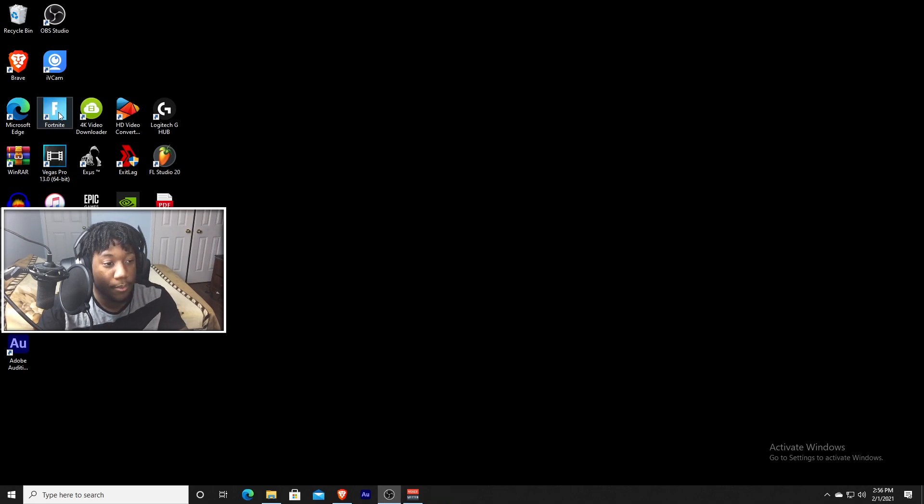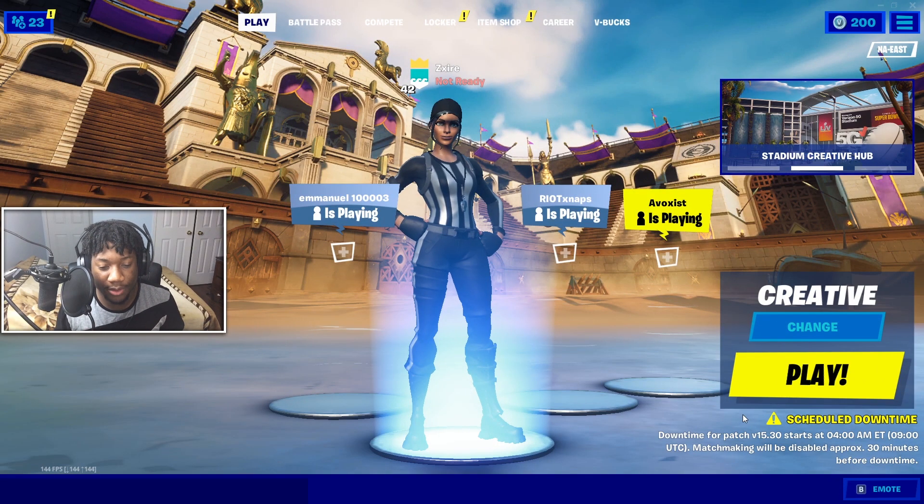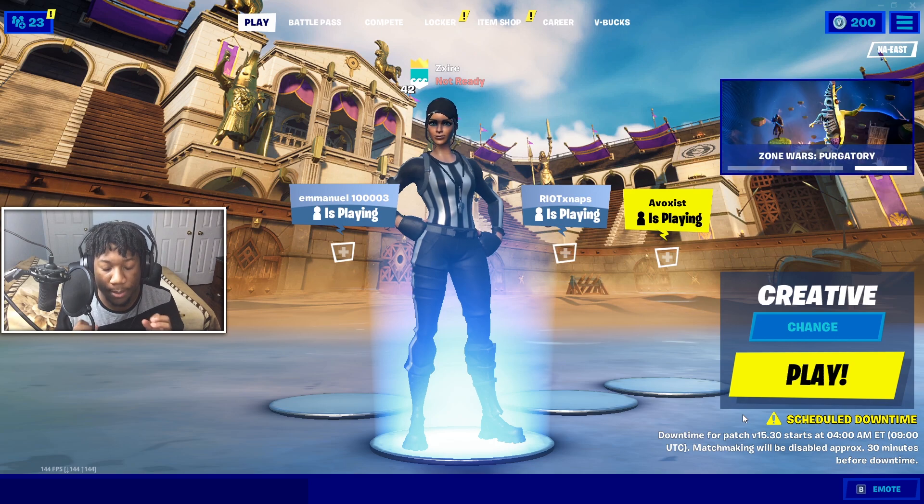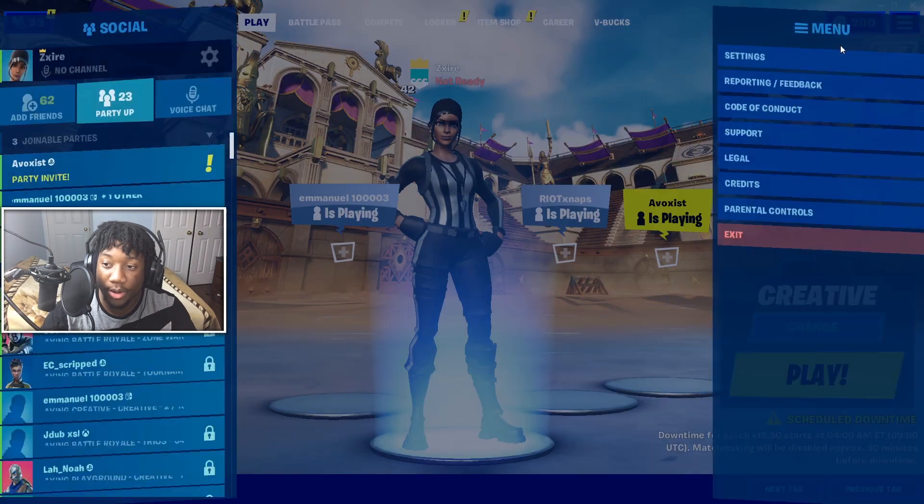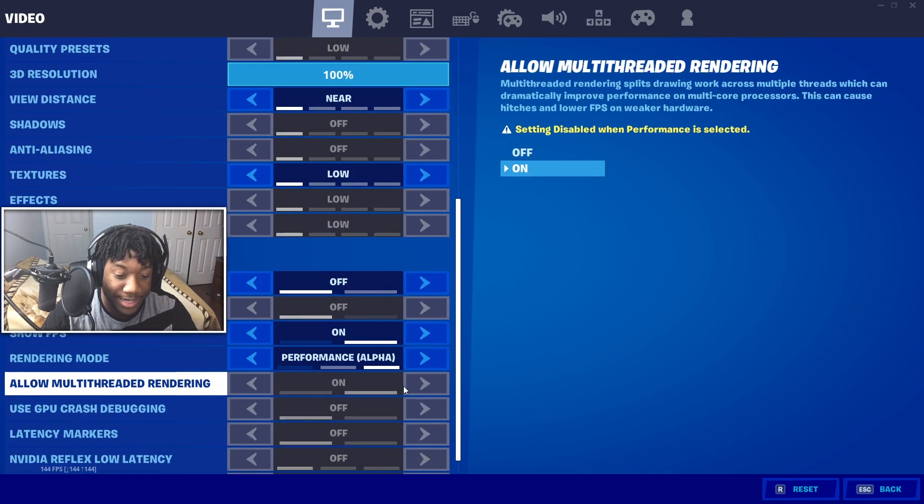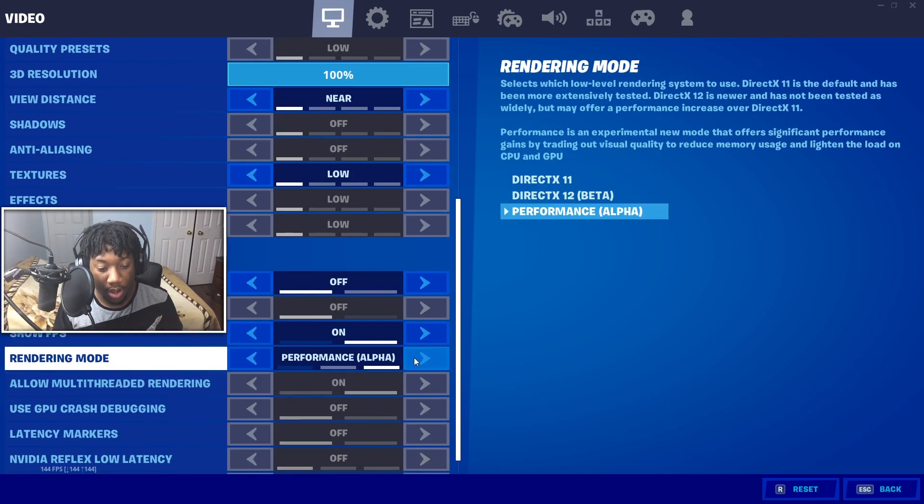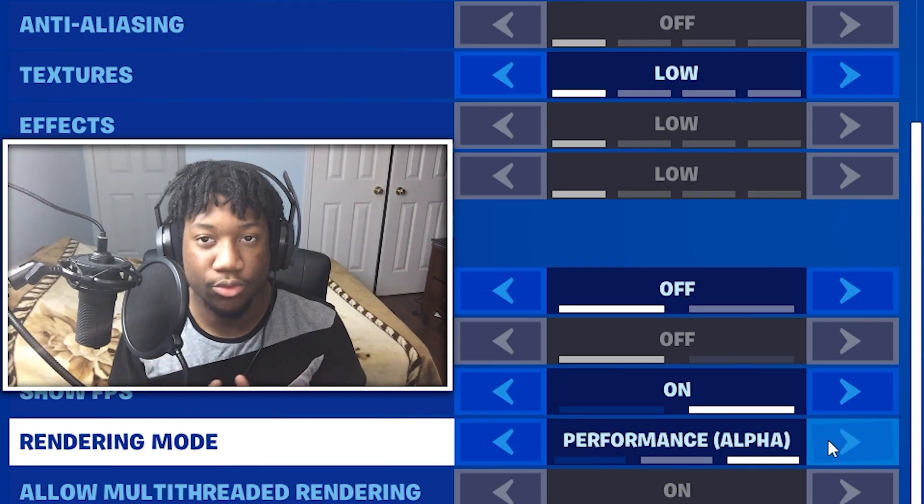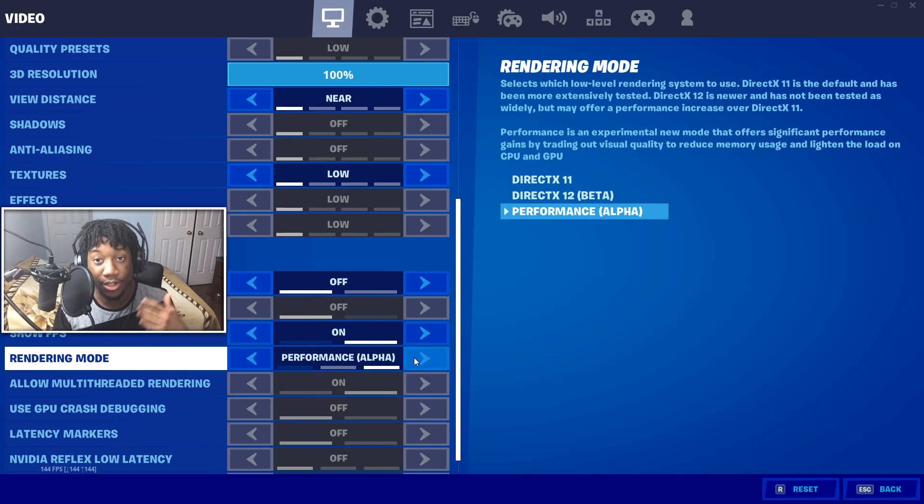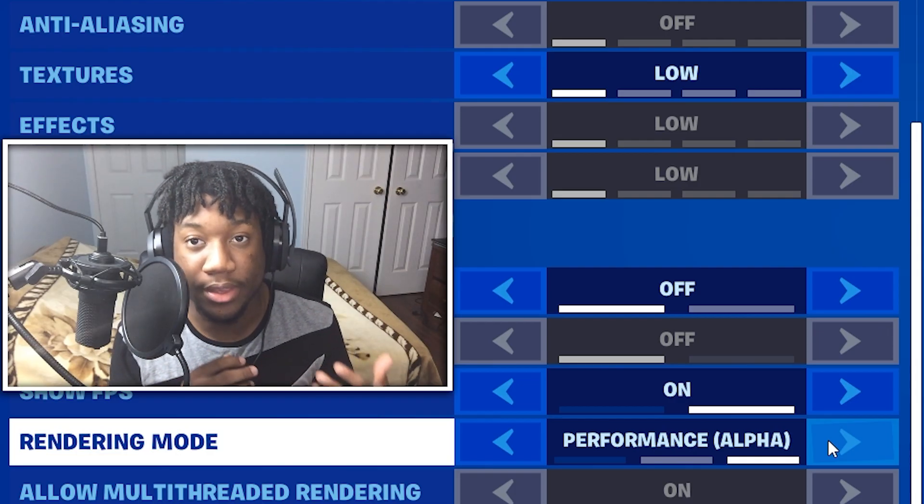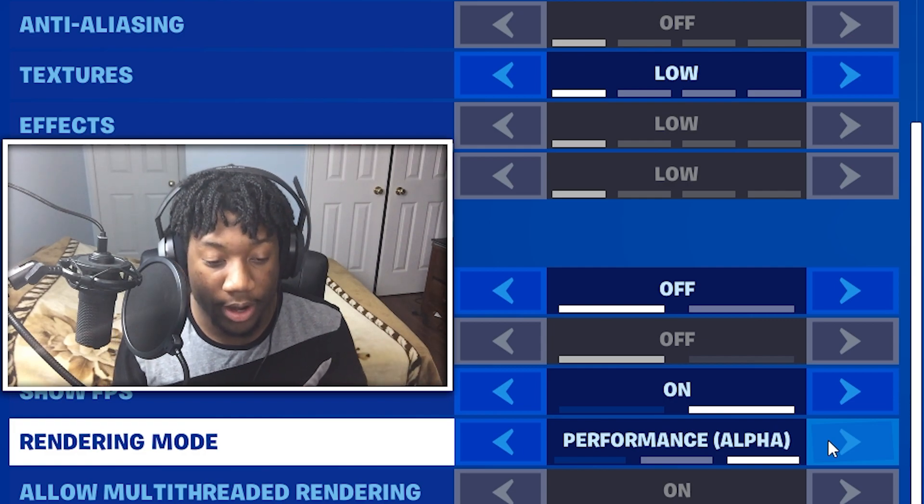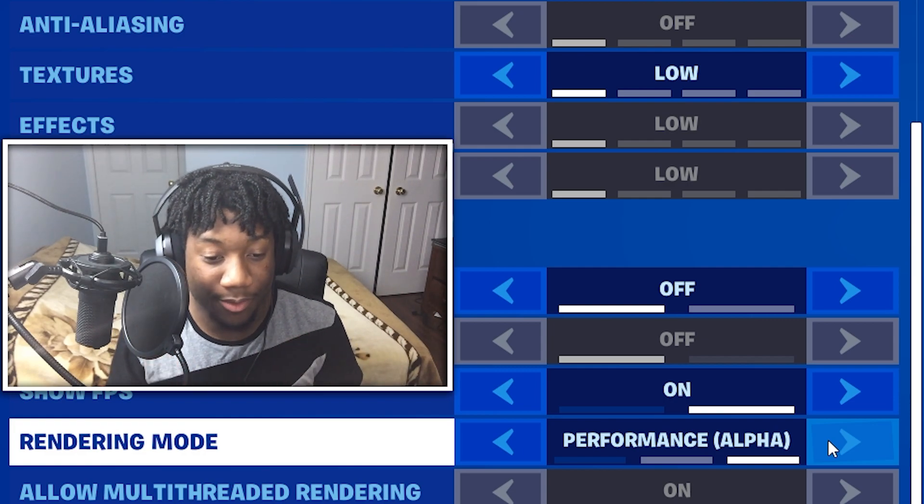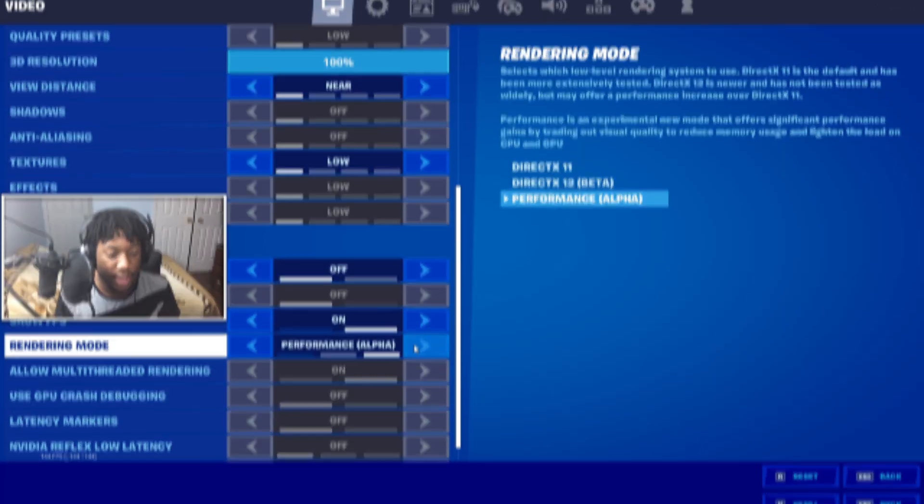So now just open up Fortnite. Now once you guys have loaded up Fortnite, just make sure your performance mode setting is actually turned on. So go to settings and just make sure that it's on. If you're still using DirectX 11 or 12, I highly recommend going over to performance mode and using that paired with the NVIDIA Inspector program because like I said before, it's going to give you an insane FPS boost.